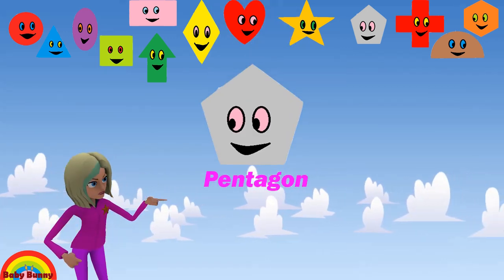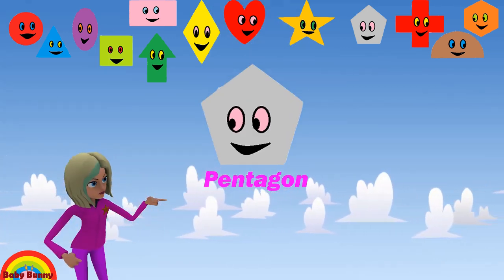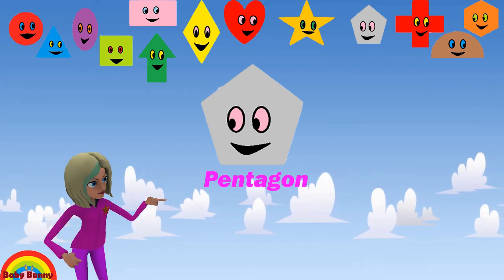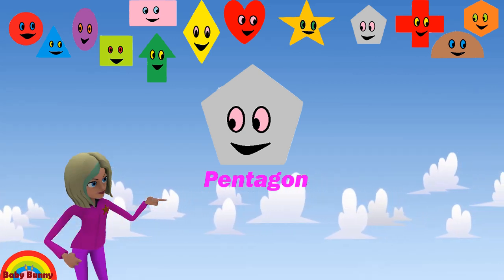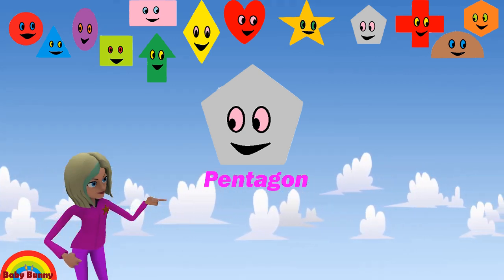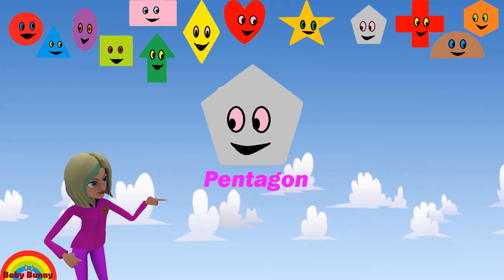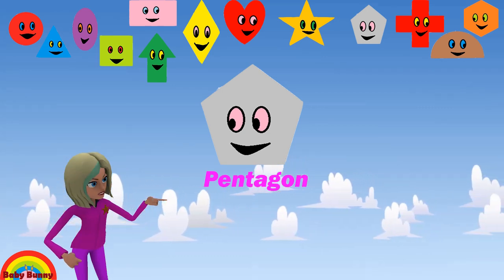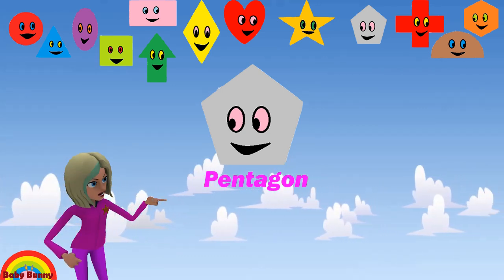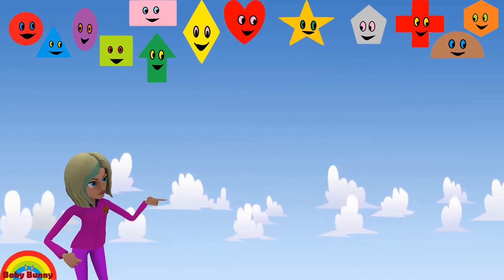What shape is this? This is a pentagon. Let's spell P-E-N-T-A-G-O-N. Pentagon.